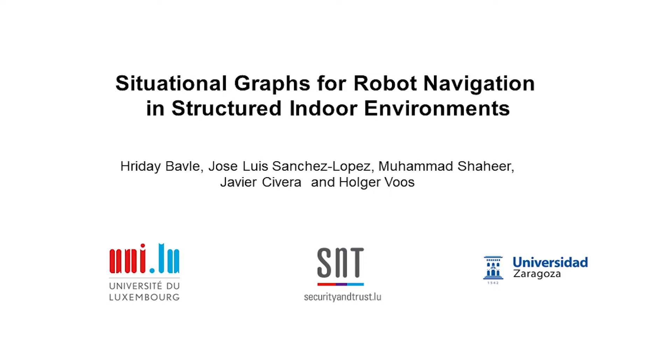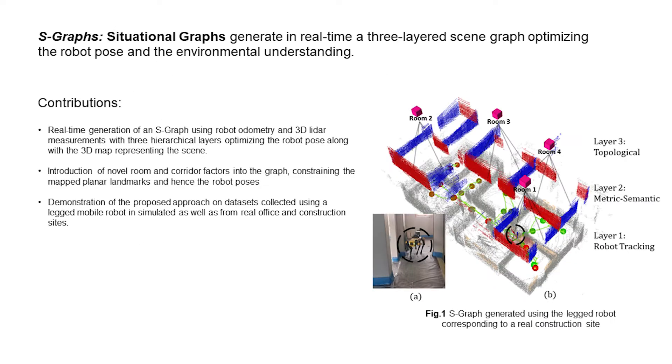In this work, we present situational graphs for robot navigation in structured indoor environments. S-Graph generates online and real-time a three-layered hierarchical factor graph representing a scene graph using robot odometry and 3D LiDAR measurements.